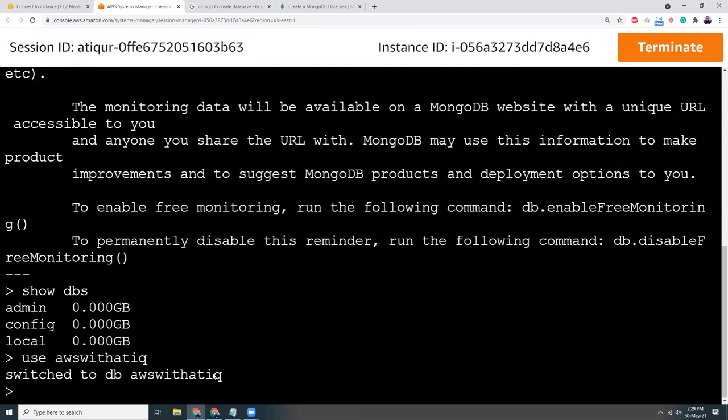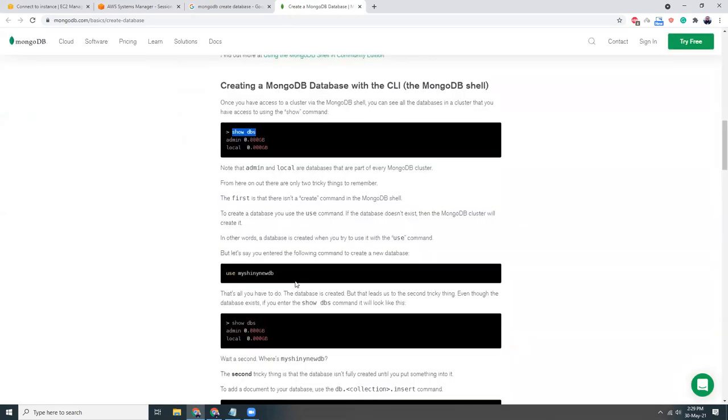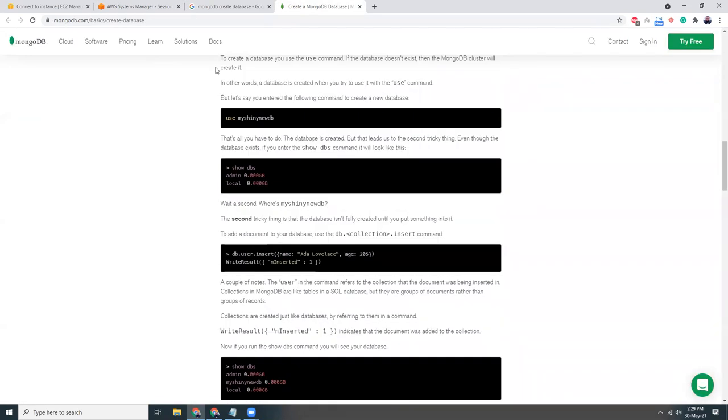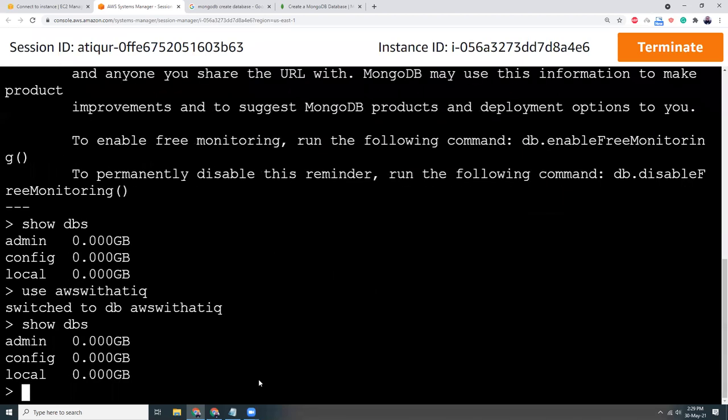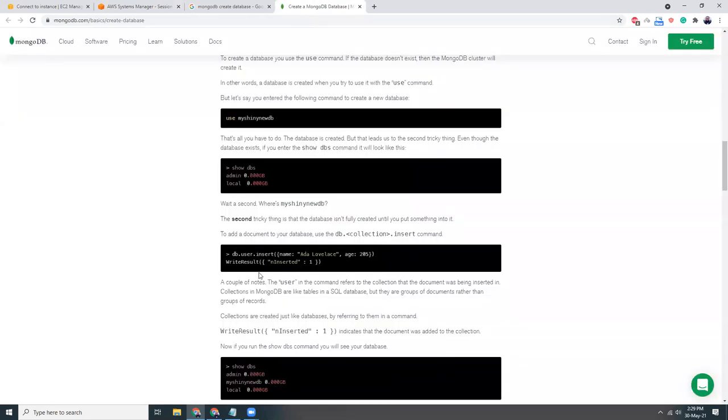That's great. Now if I run show dbs, let's see. This is still showing the same databases.